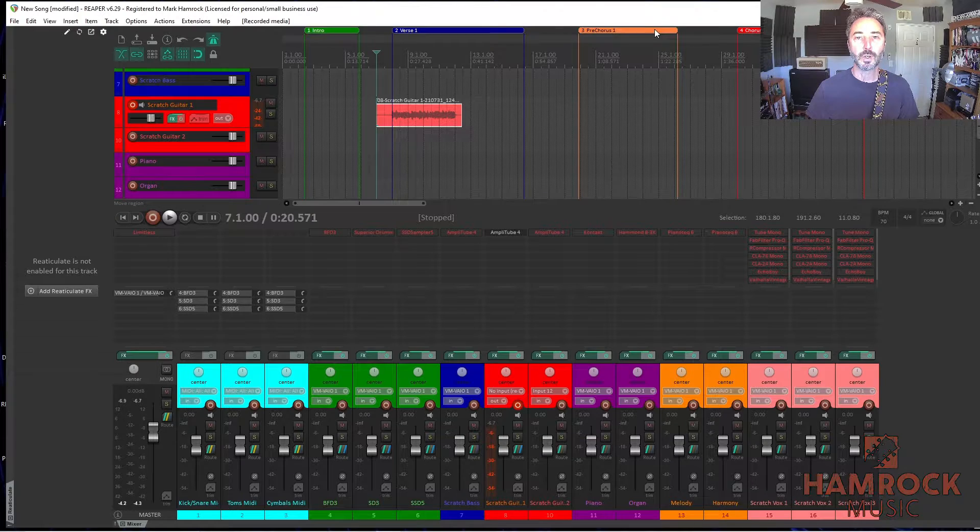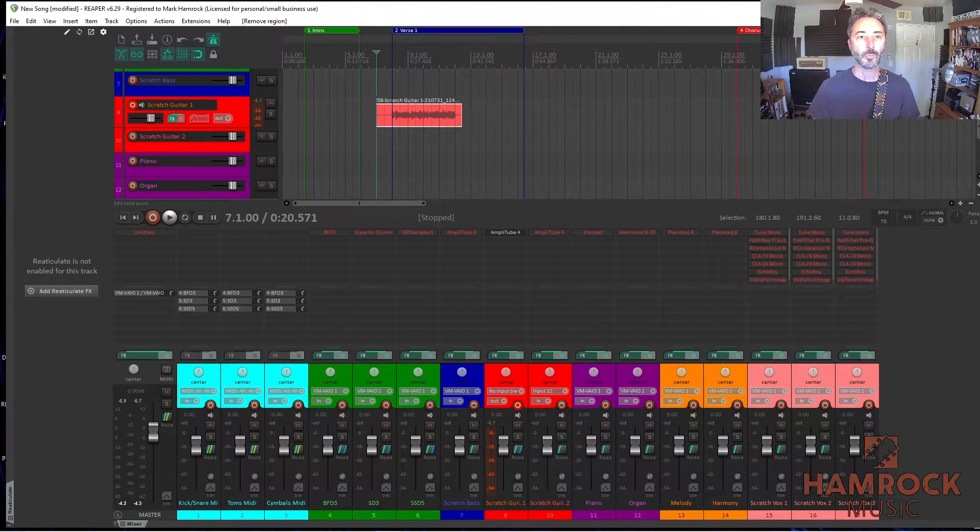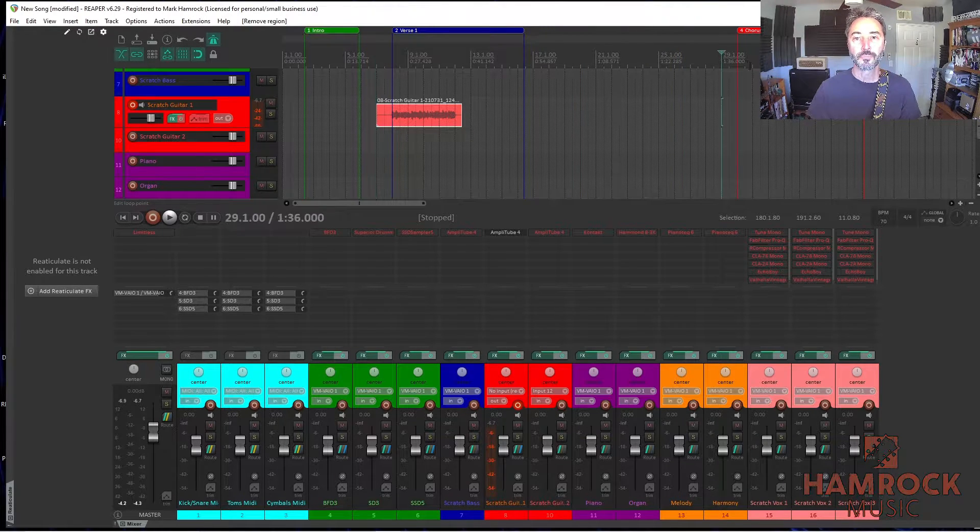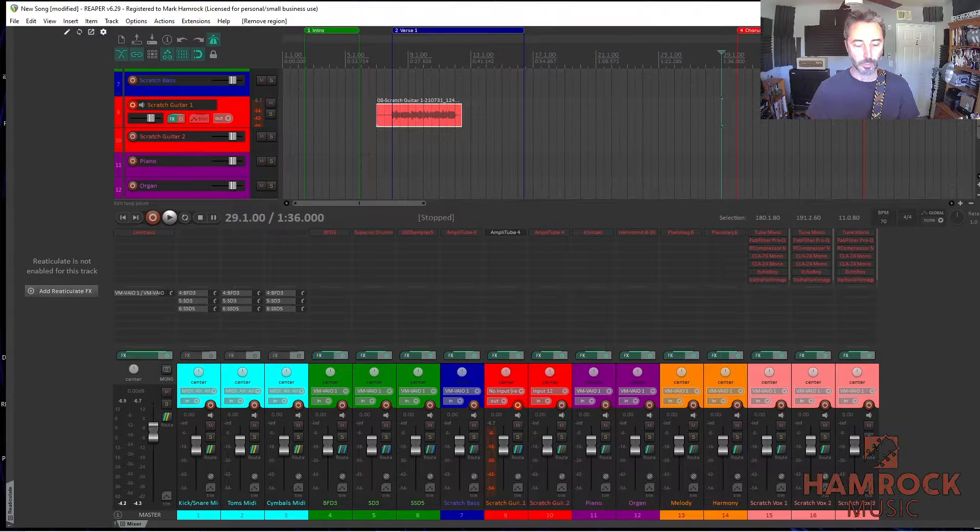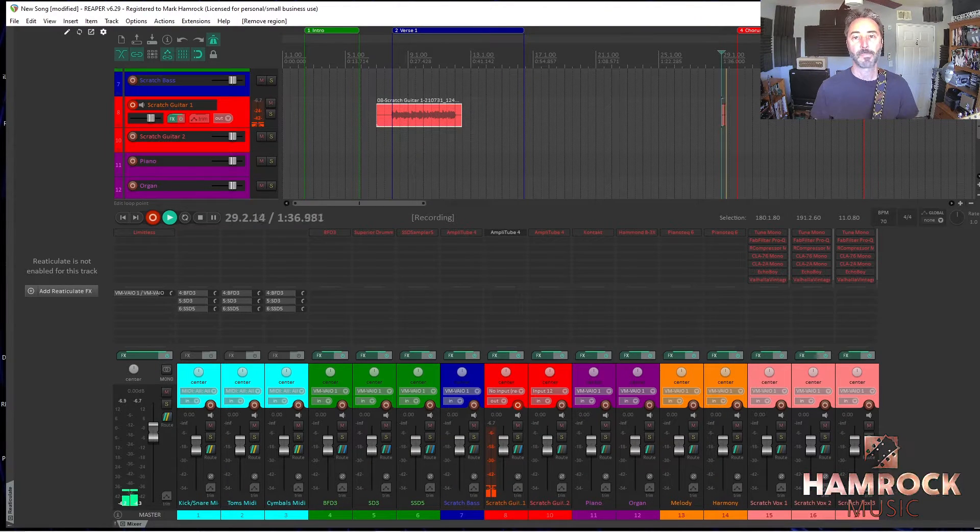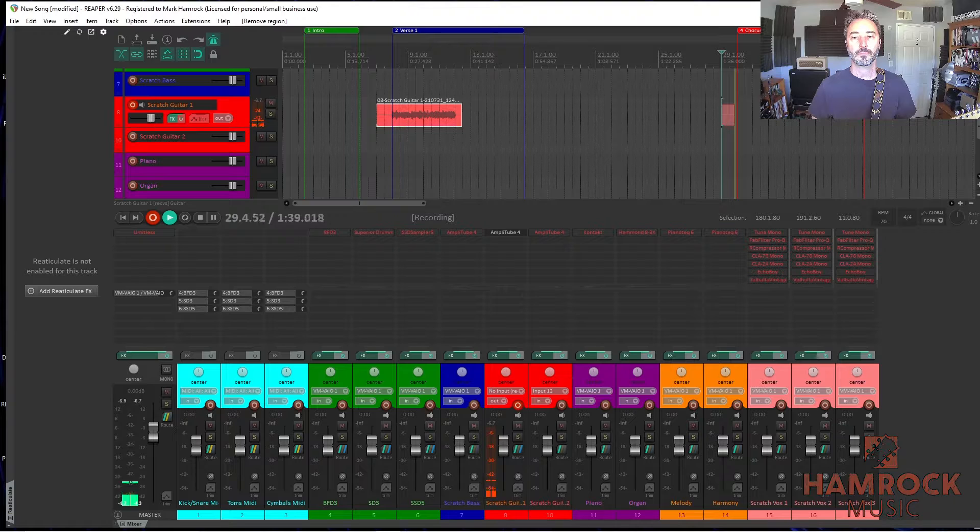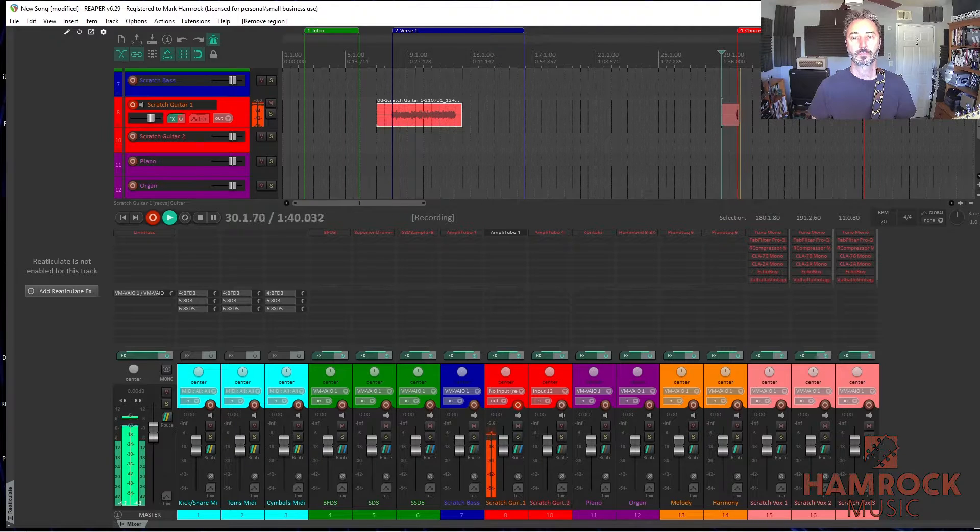So I'm going to go on. We don't have a pre-chorus, so I'm going to actually delete that region. And then I'm going to go on to record the chorus. So here goes that.